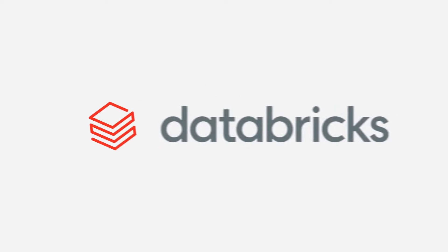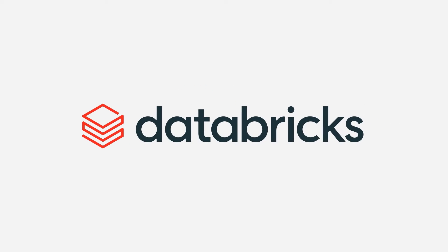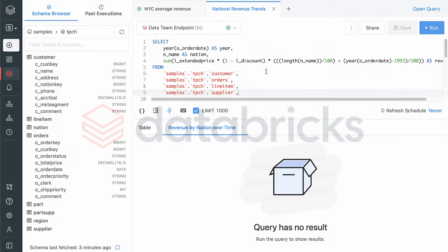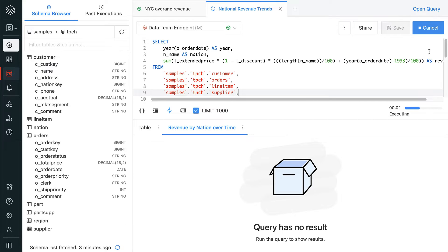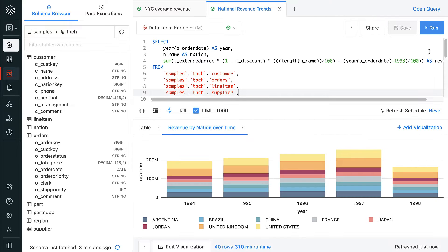Databricks SQL offers a scalable, fully managed, interactive query engine for all BI and SQL workloads that outperforms leading data warehouses on a price-performance basis.